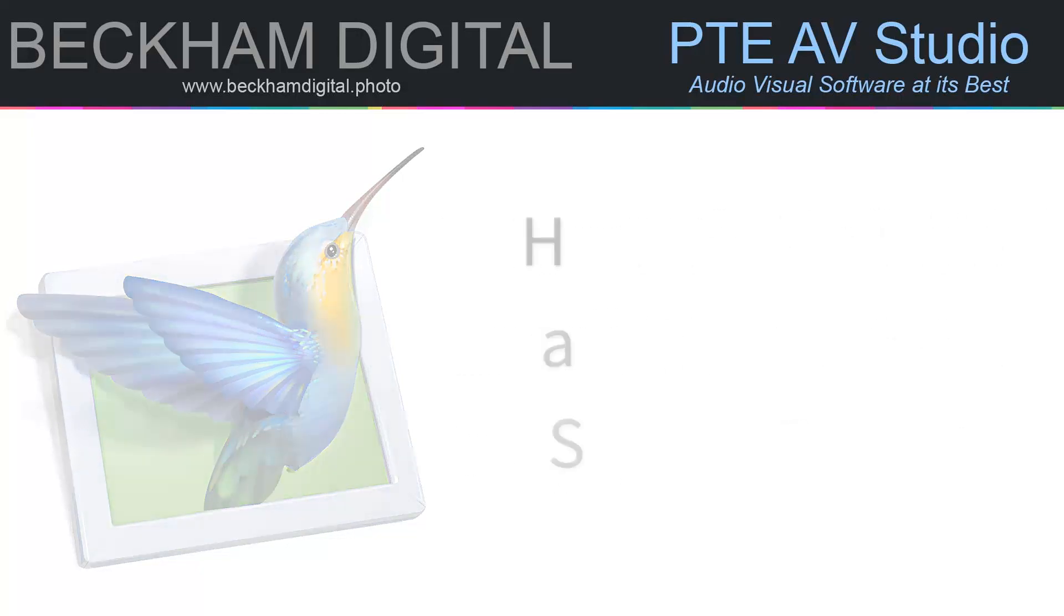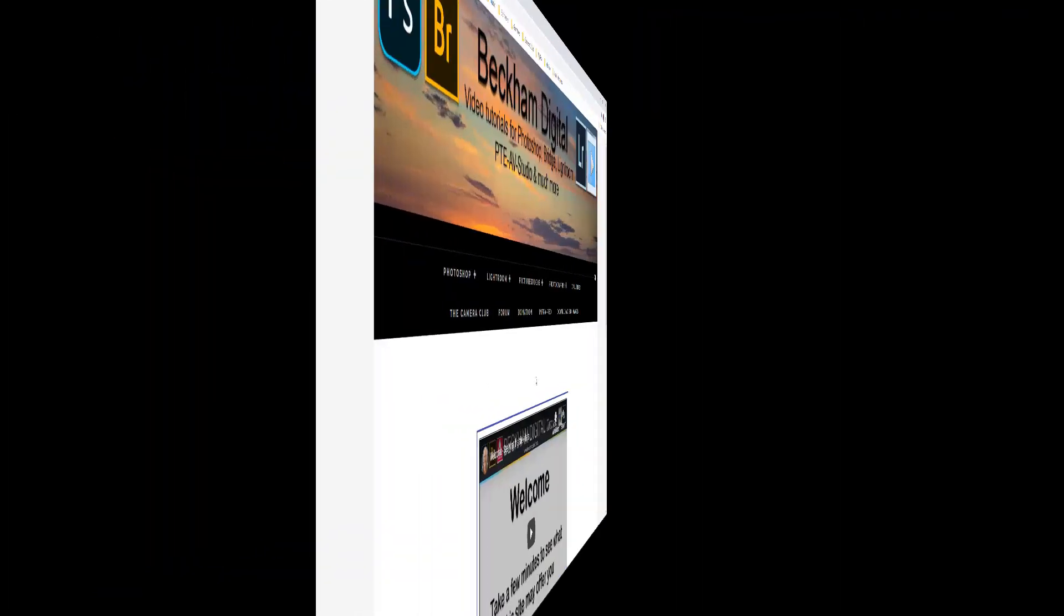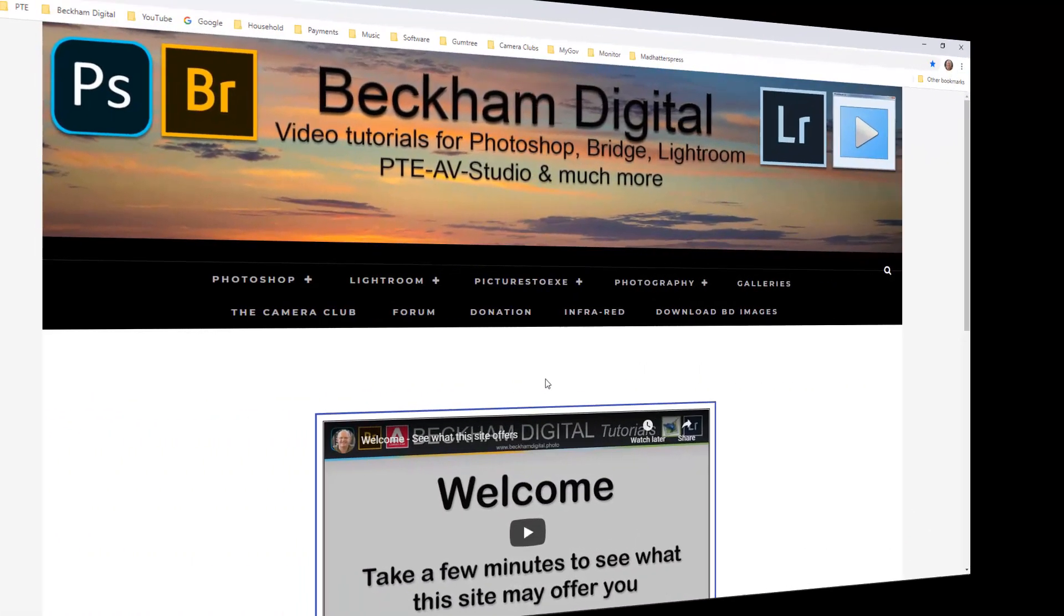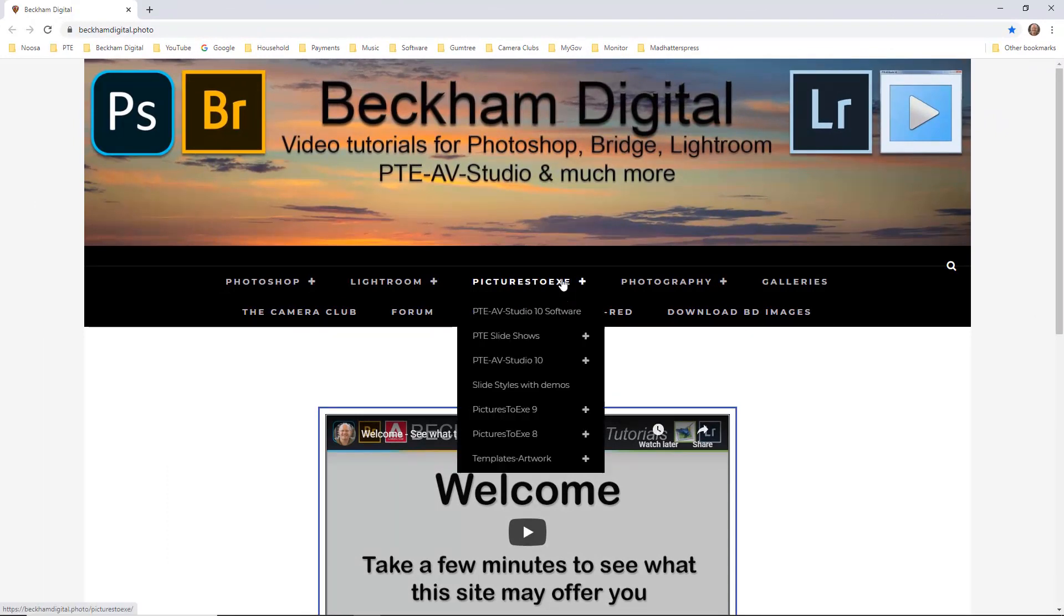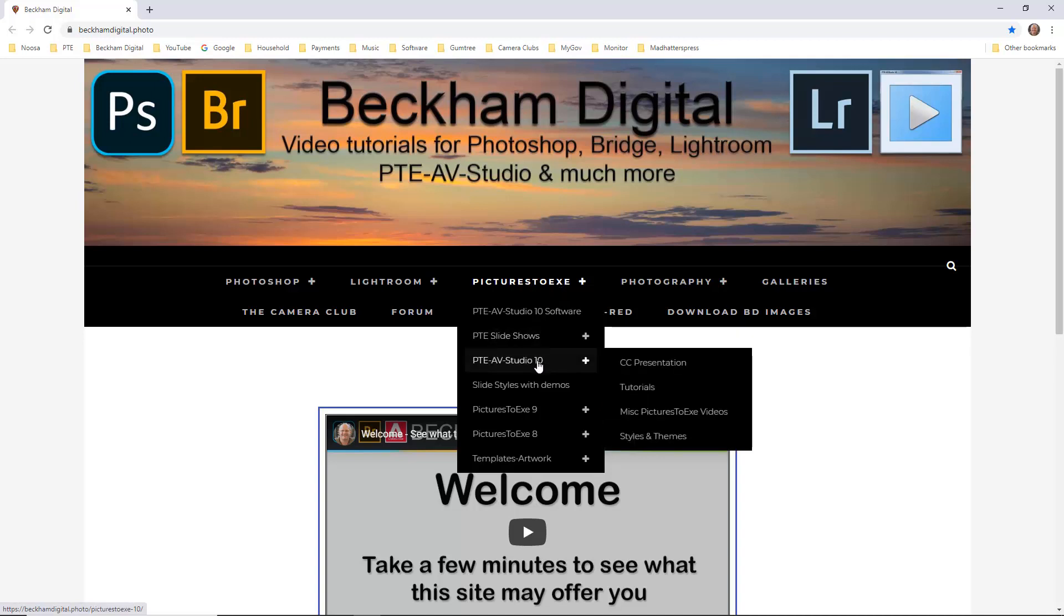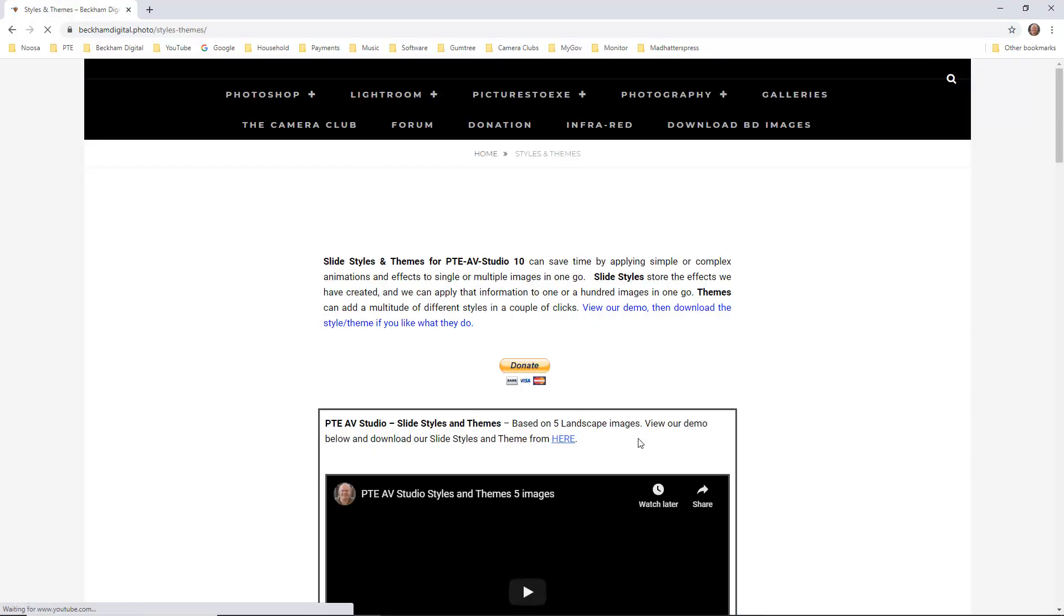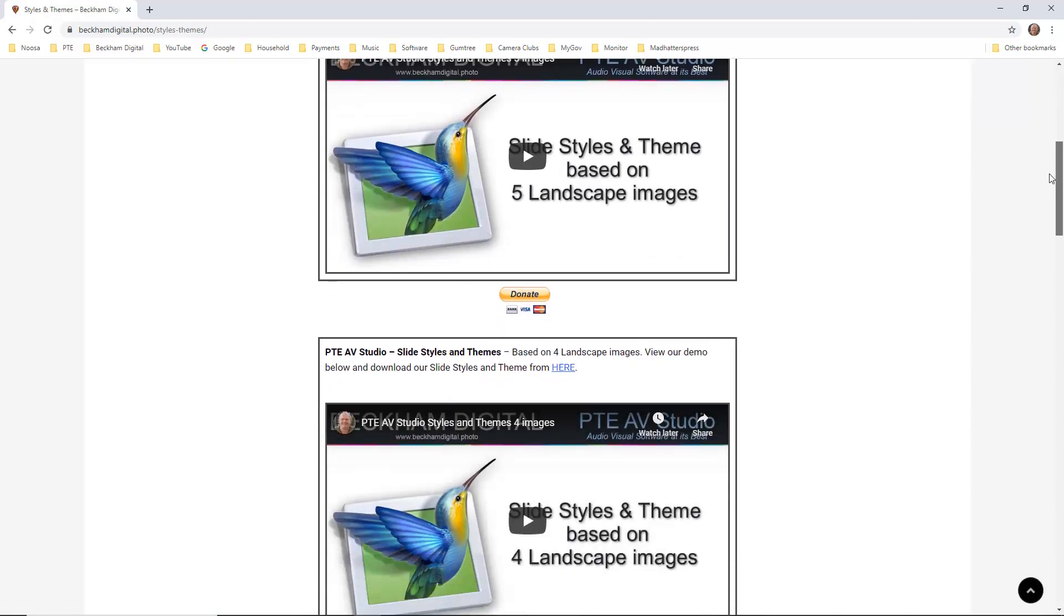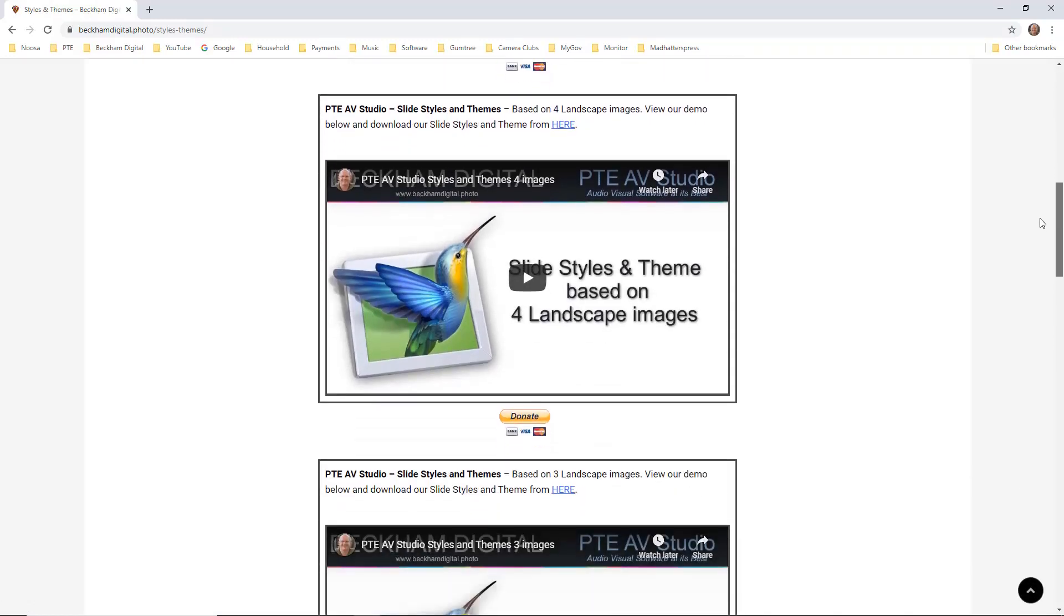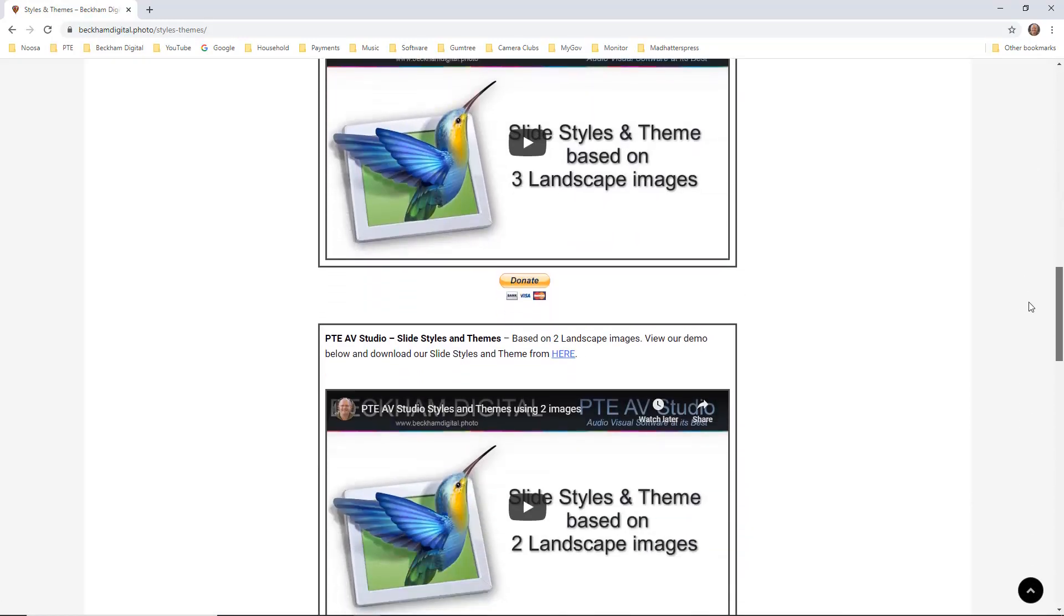Let's begin the process on my website. This is the main page. If you go to the pictures to exit menu, go to the PTE AV Studio 10. There you'll find a page called styles and themes. When this appears, we've got a number of choices we can make.